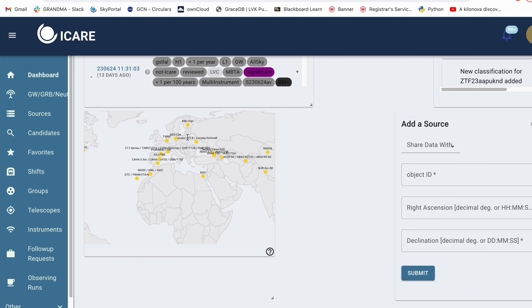And that's it. I talked about how to add the source to SkyPortal, how to add tags and classification to that source, how to add social comments as well as what type of social comments to expect on SkyPortal, and lastly, how to add photometry from different resources such as TNS. Thank you very much.